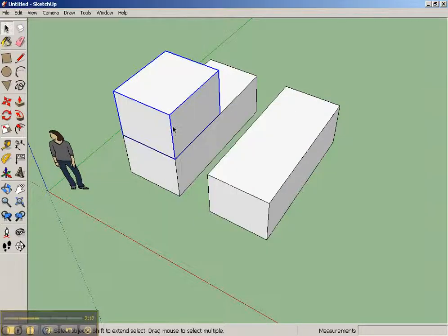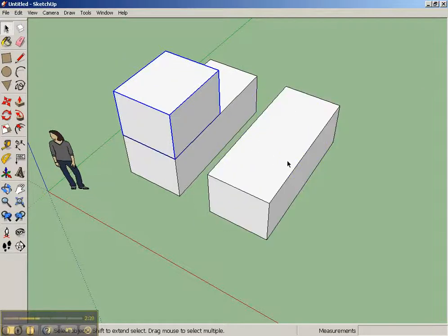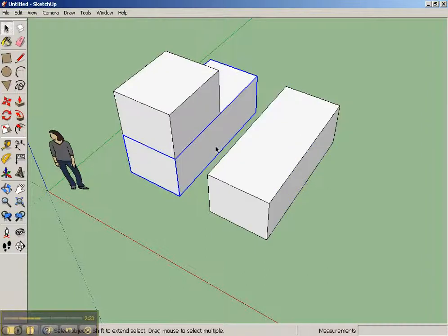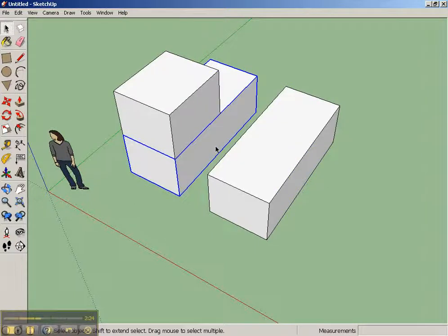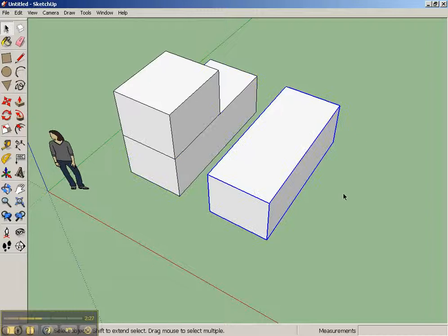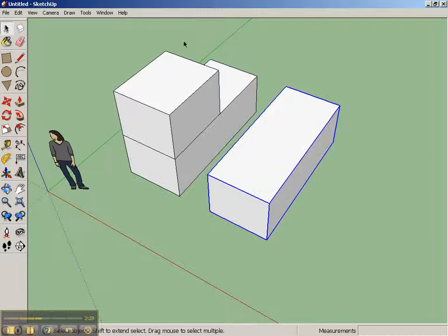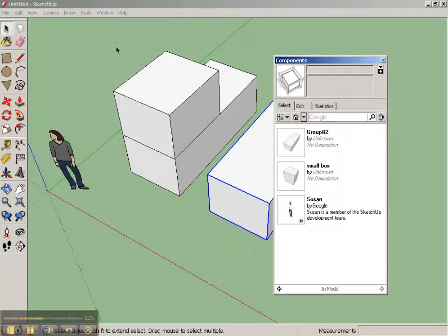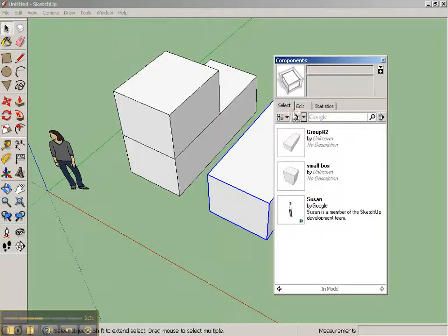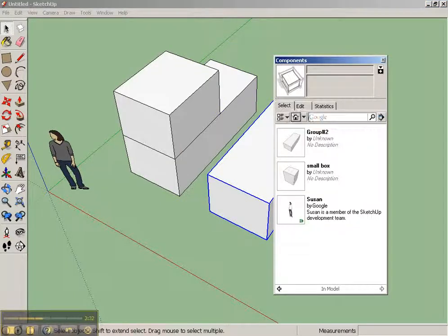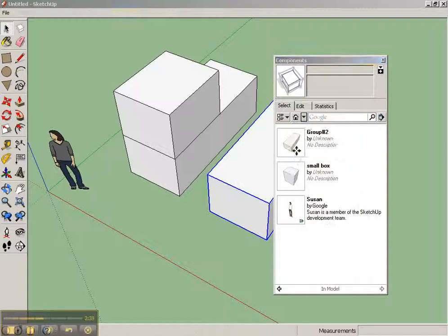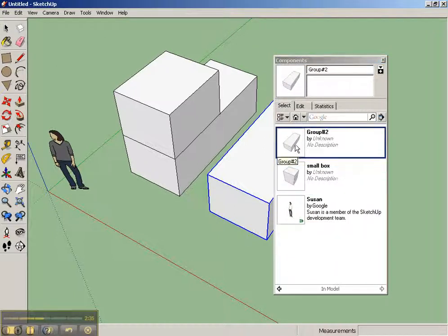And now I've got my two different components. Now, how do I know that they're a component versus a group? I don't really know, but here's what I can do. I can go up to Components, go to Components in the model, and I can see the different components that I have here.